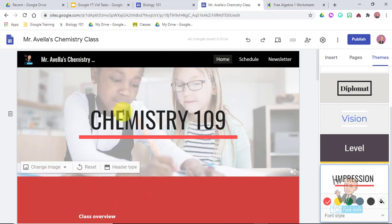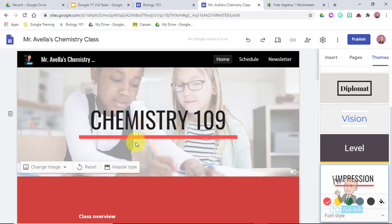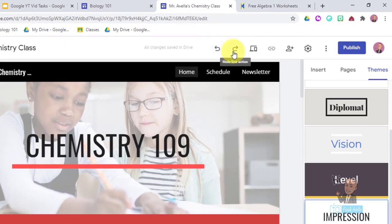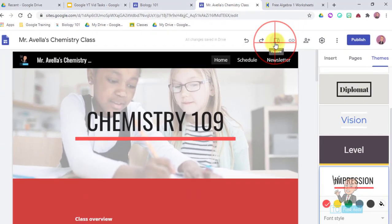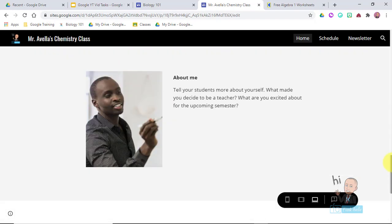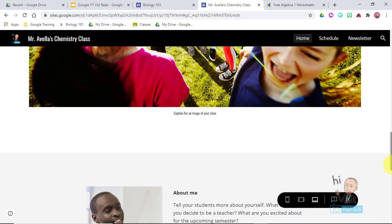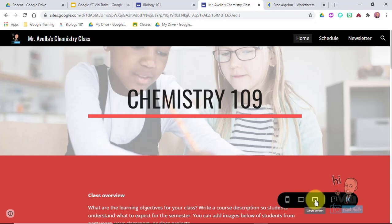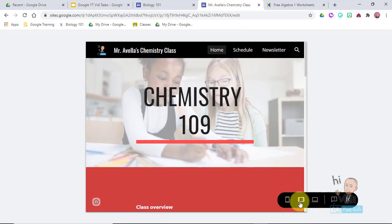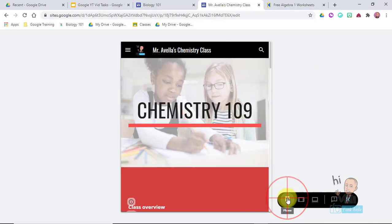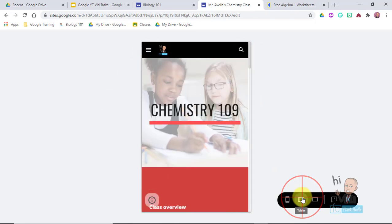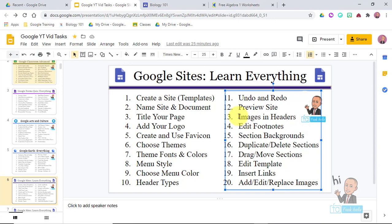Now, preview site. Maybe you want to see what students and parents are going to see. Right next to the undo and redo buttons you'll see the preview icon. Click this and now you can see what it looks like to anybody viewing this website. Very importantly, it also shows you what the website will look like on different devices - large screen, tablet, and cell phone. The cell phone view is an important one.